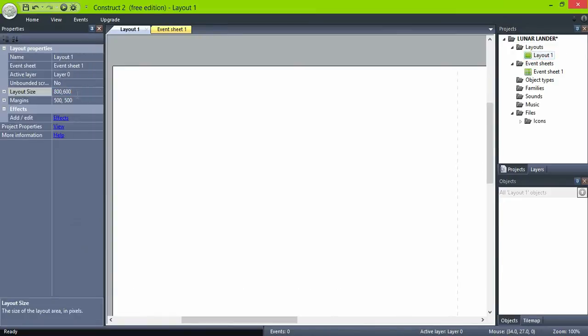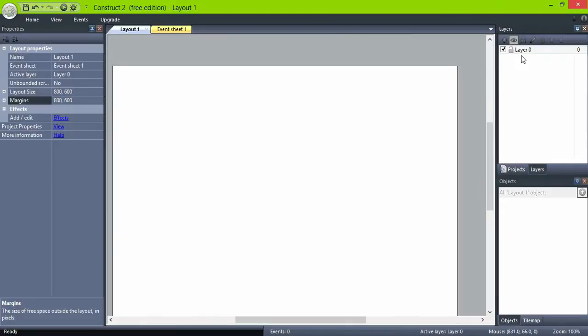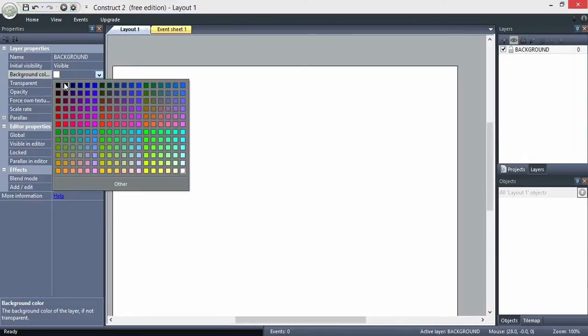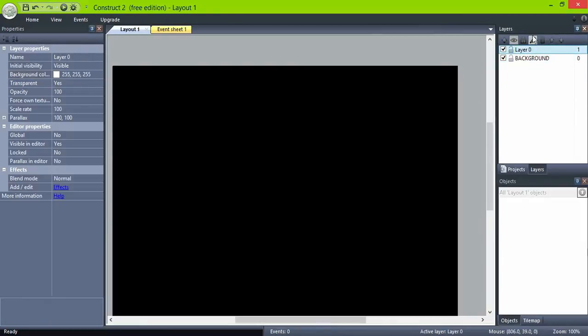Now create the layer background with a solid black color, create one for the gameplay, and another one for the GUI or graphic user interface.